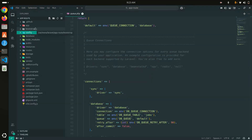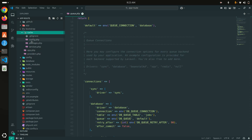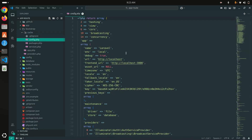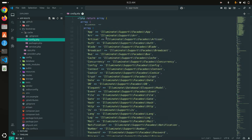If I go to the bootstrap folder, there is a cache folder, and inside it they have created one file — config.php. This is already git-ignored. If you are doing this locally it only works locally; if you are doing it for production it works for production.